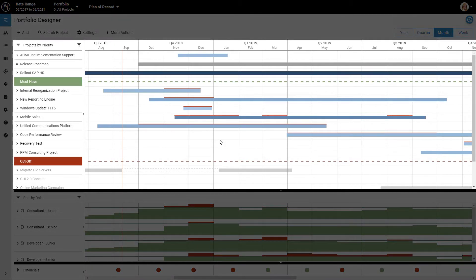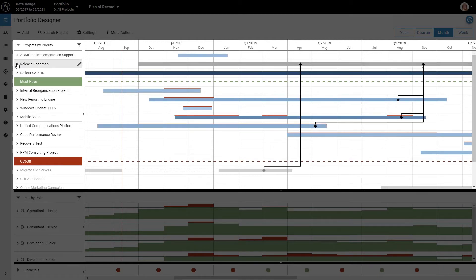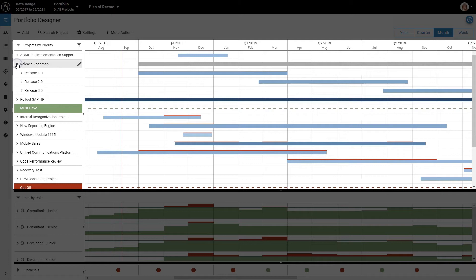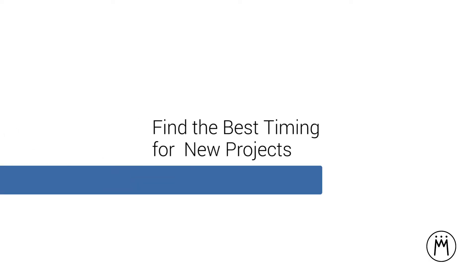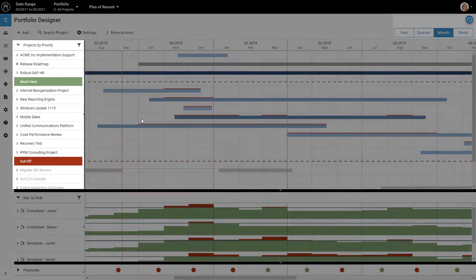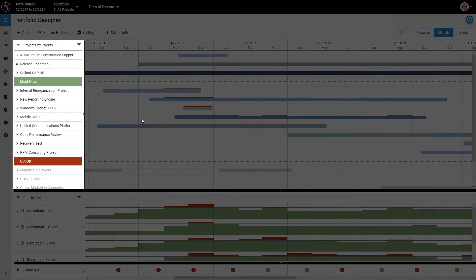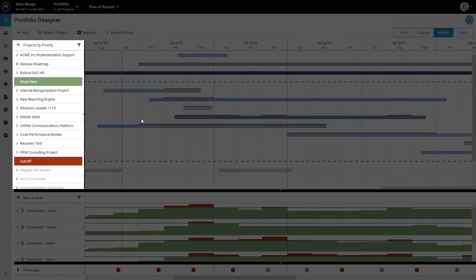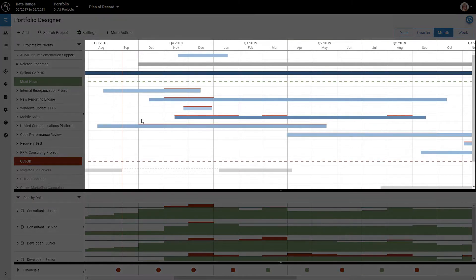All major things a company wants to do, like implementing software for a certain customer or releasing software updates, are shown here in the upper part of the screen as individual projects. On the left, you can see how the projects are ranked. The project with the highest priority is at the top. On the right, you can see when each project is scheduled.